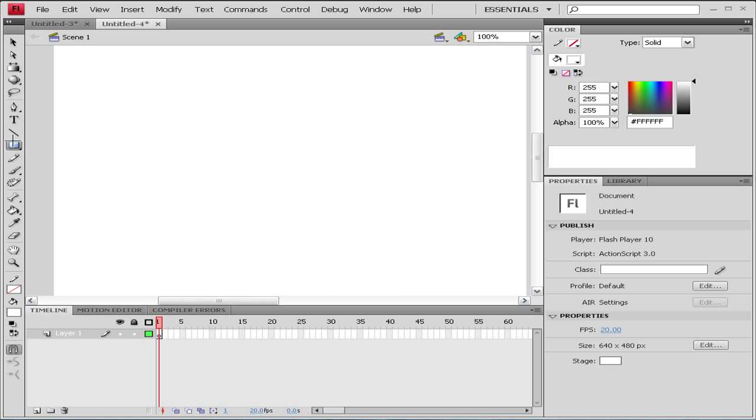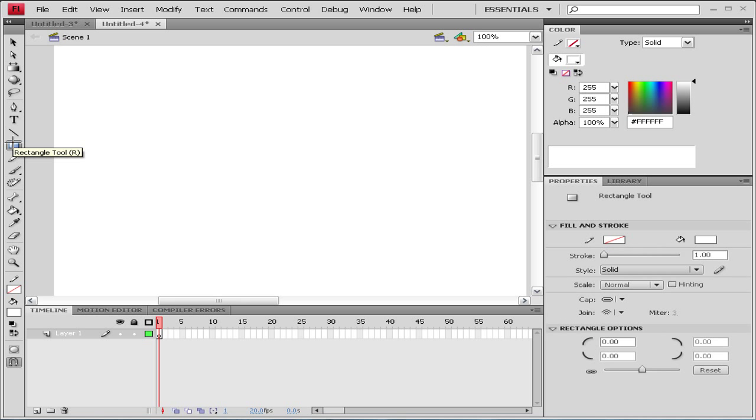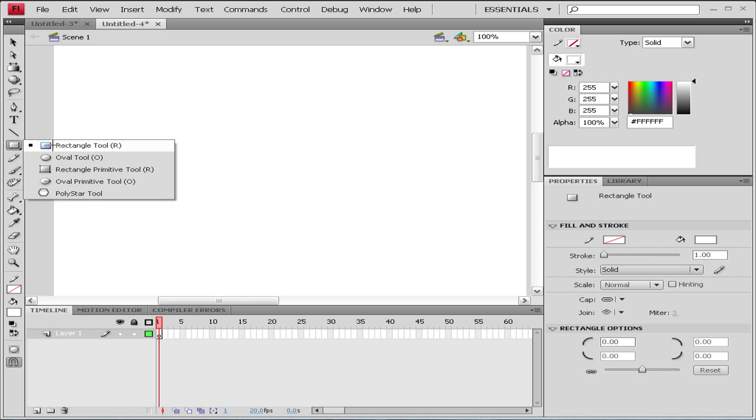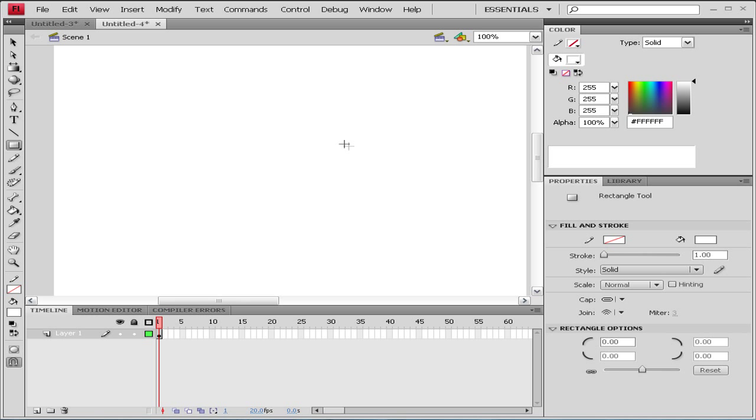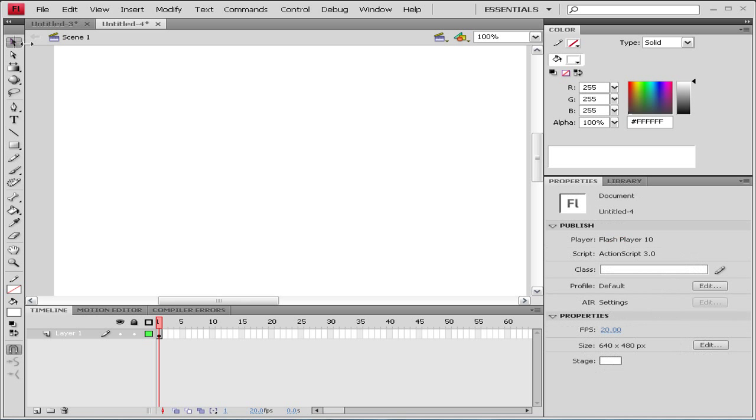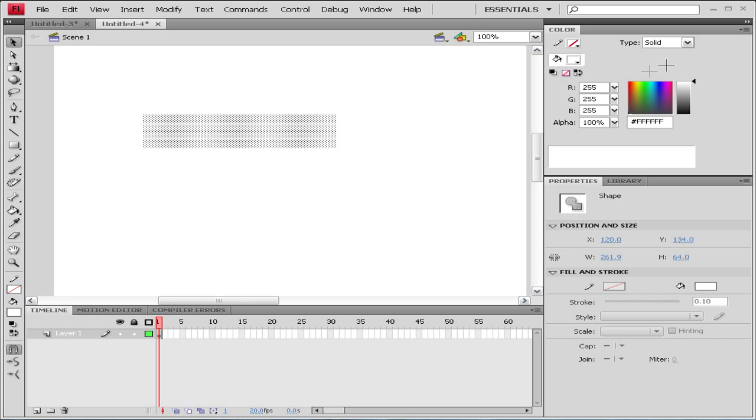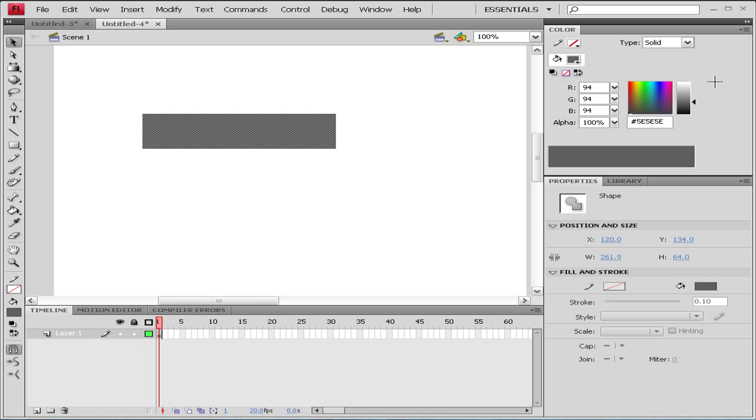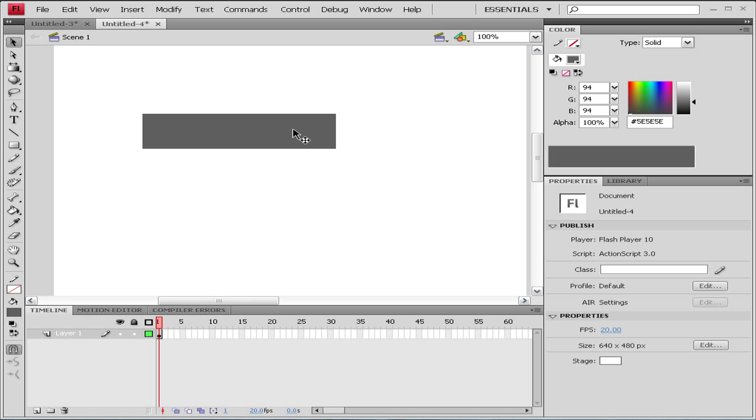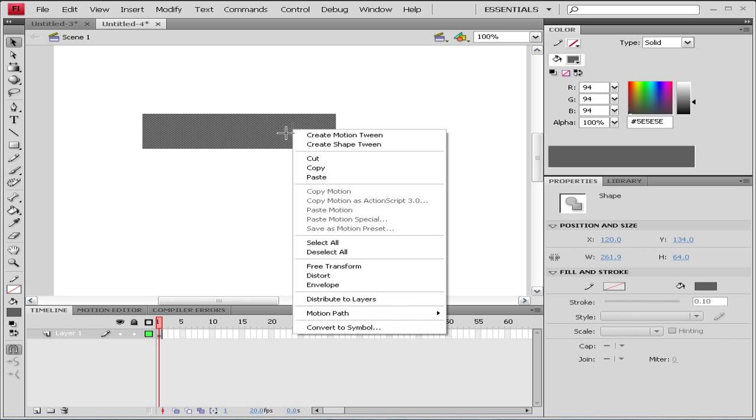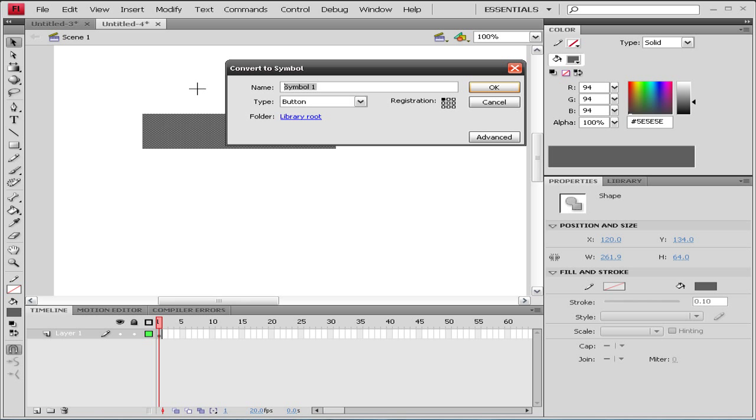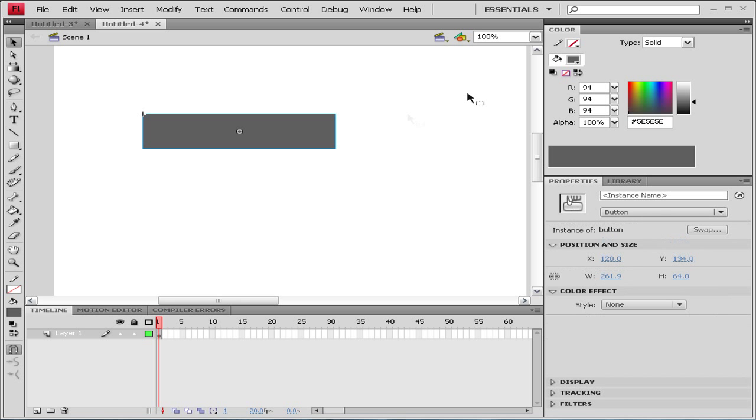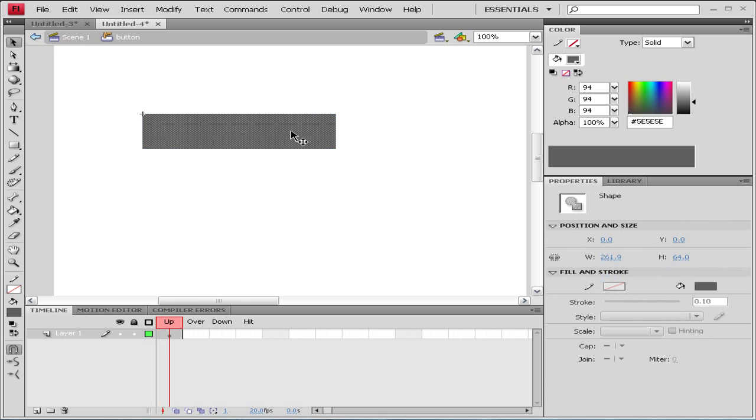So now let's grab our rectangle tool and make a simple rectangle. Let's select it and go to our colors palette and choose dark gray. Now we're gonna right-click on our rectangle and go to Convert to Symbol, type Button, and for the name you can choose your name - let's say 'button'. Let's double-click it to enter.